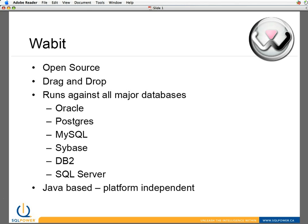And what's really cool is we've developed the whole product in Java, which means it's pretty much platform-independent. Any environment that you can host a Java application on, you can host Wabit. So you can run on a Linux platform, Vista, XP, Mac, which is what I'm running on today. It works with all of them.